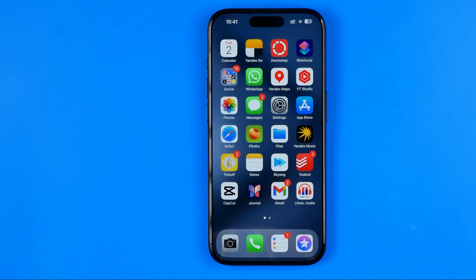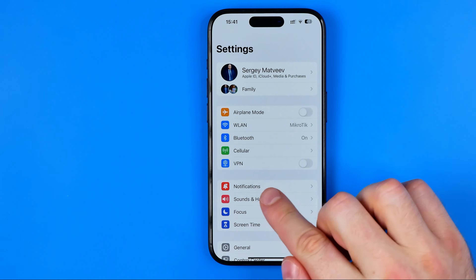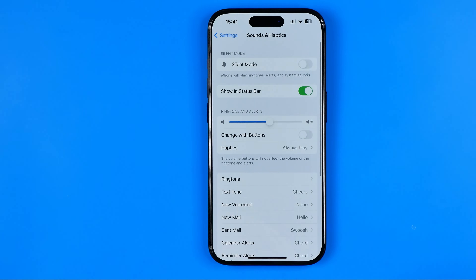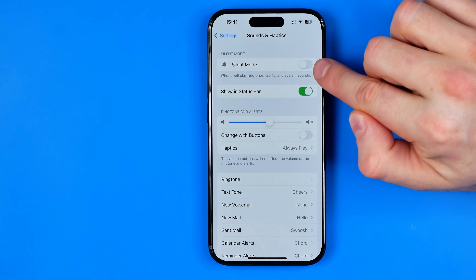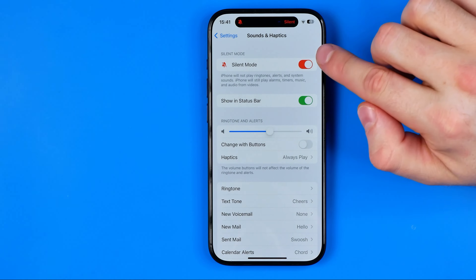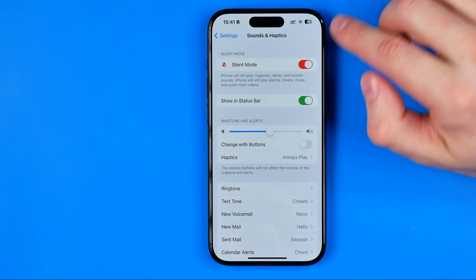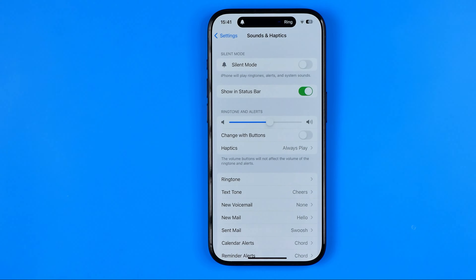Another way to get rid of this crossed out bell icon is to open up Settings and then go into Sounds and Haptics. That's where we can find silent mode as well, and by toggling it on or off by tapping this button, we can activate and deactivate it.